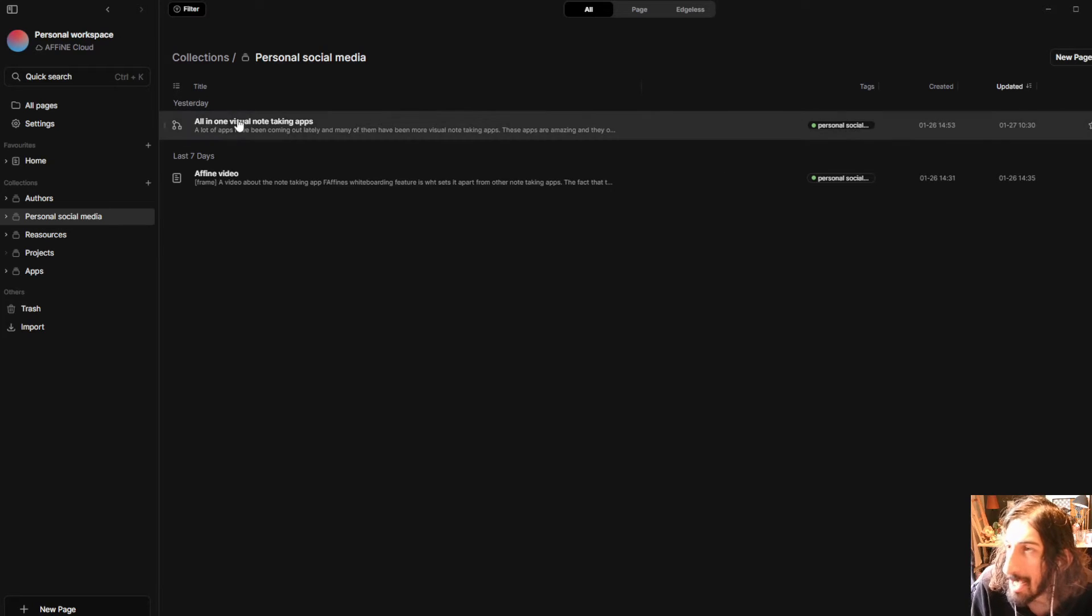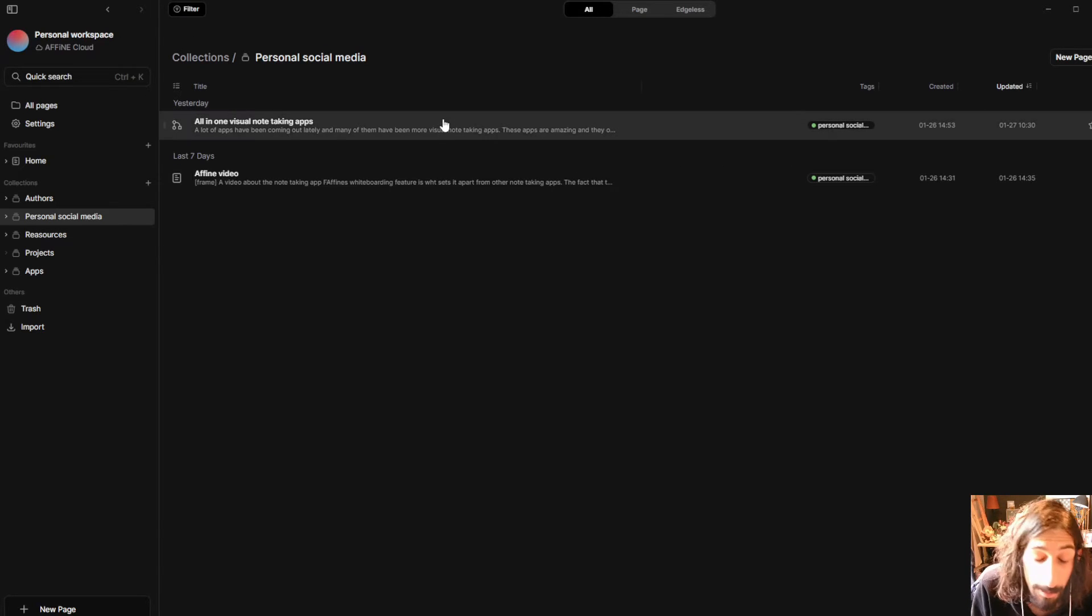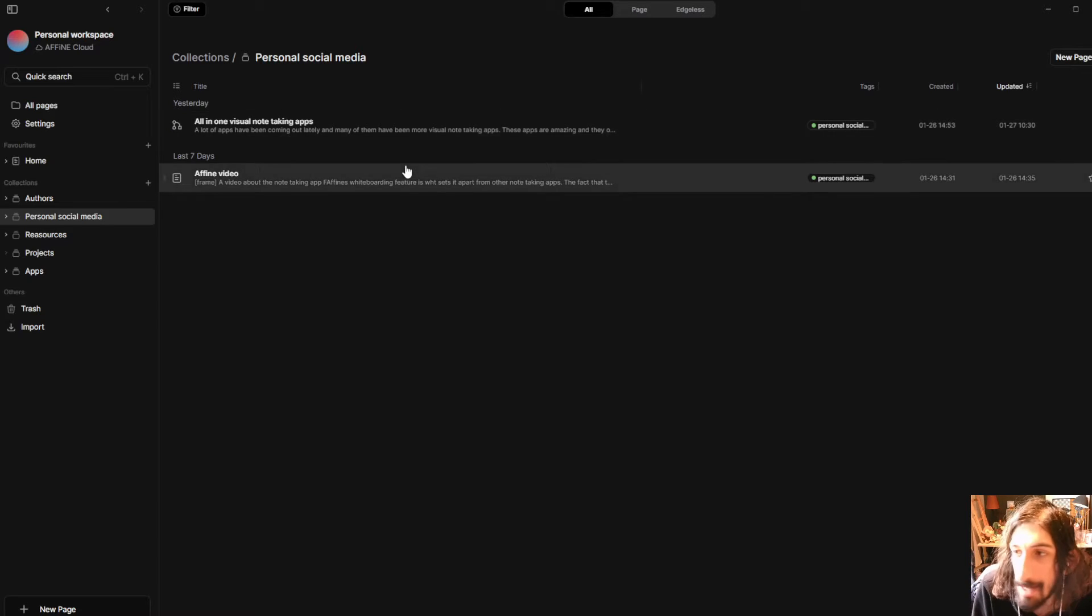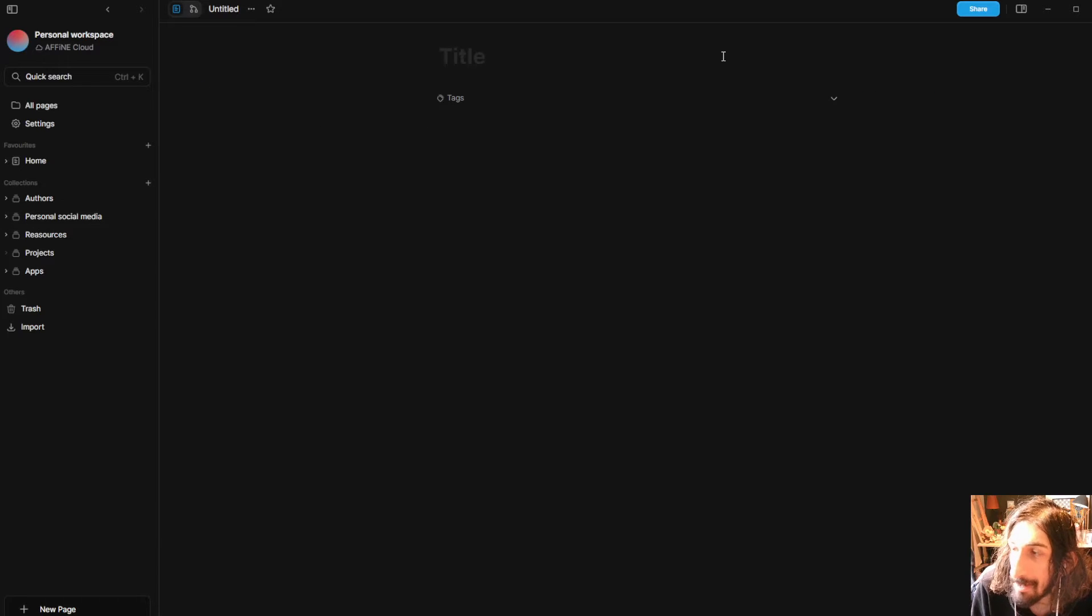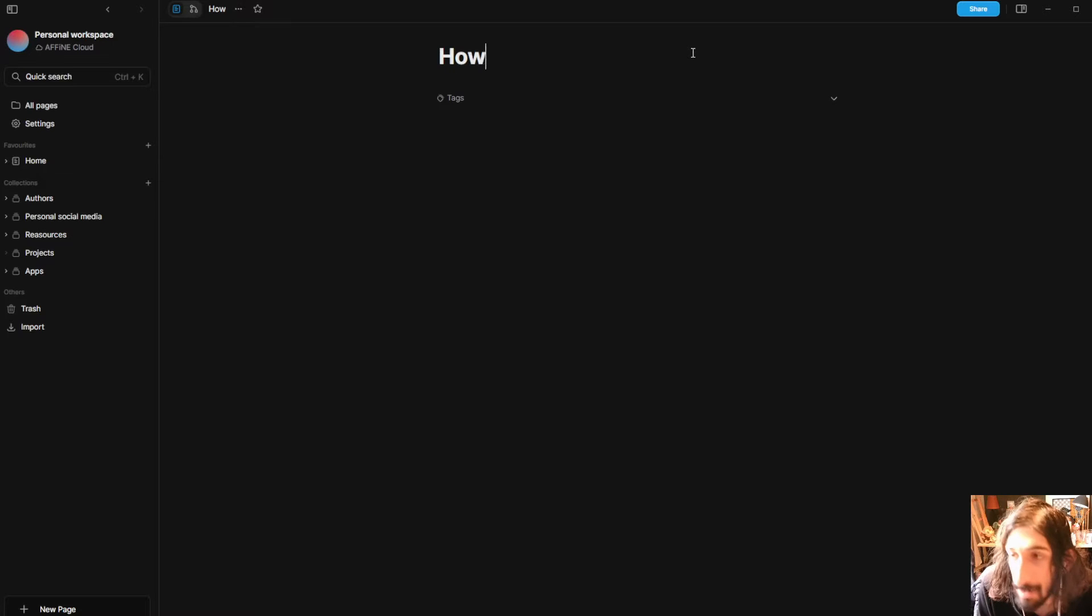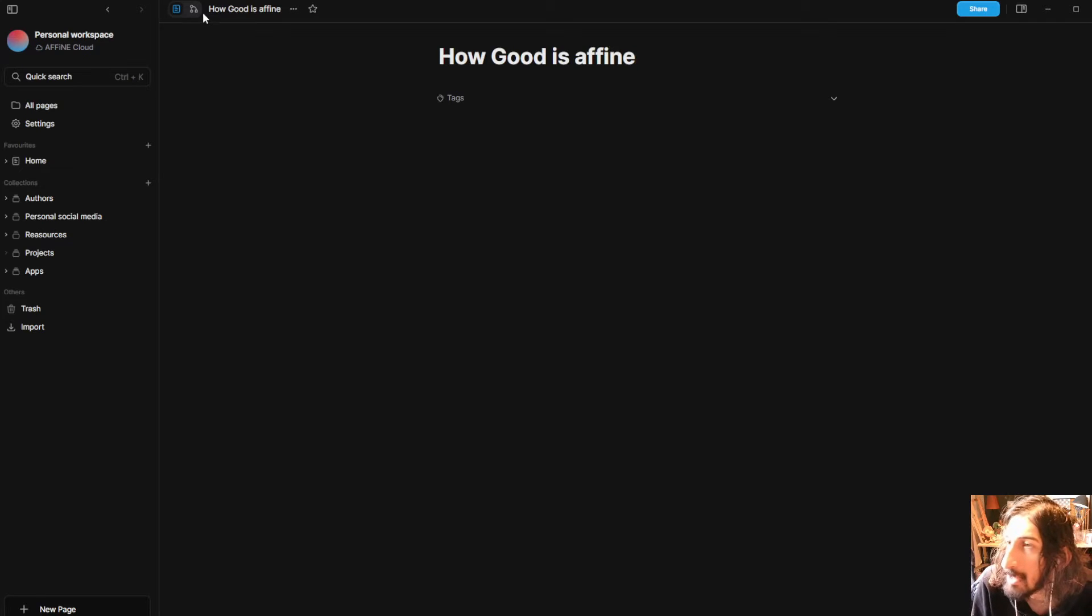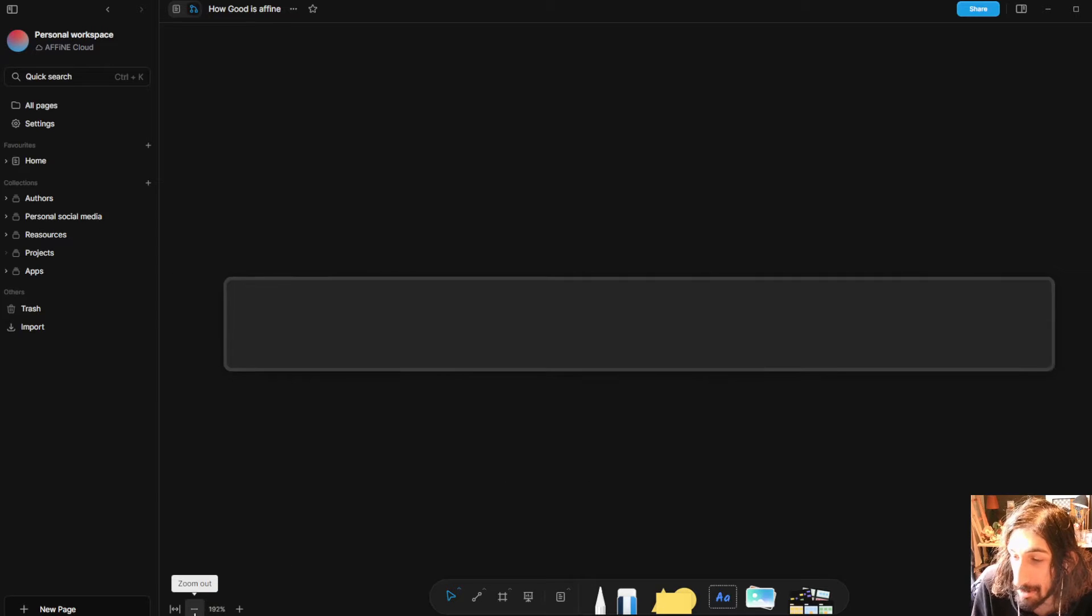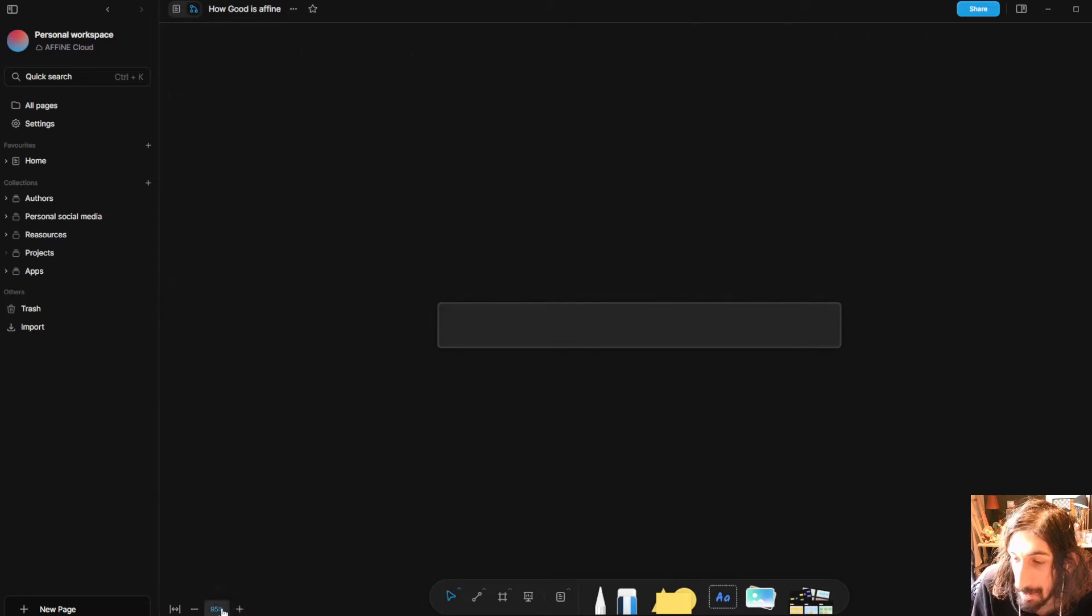Let's say I wanted to do a blog post or a YouTube video or you wanted to write an essay or a report and you wanted to do it quite visually. So let's say I wanted to do a blog post on how good is Affine and I could change this into a whiteboard mode and we are just going to zoom out a little bit like this.